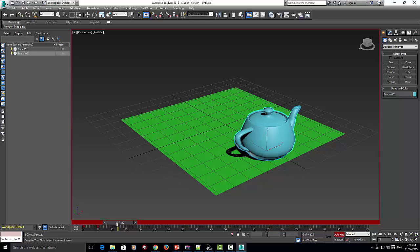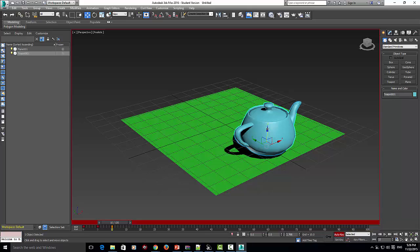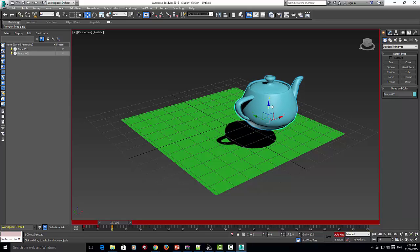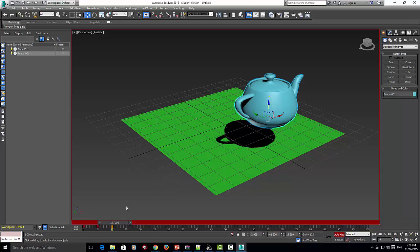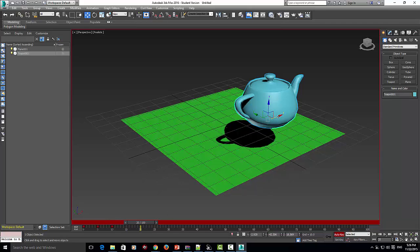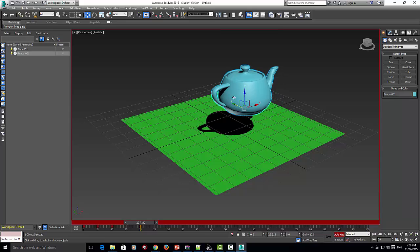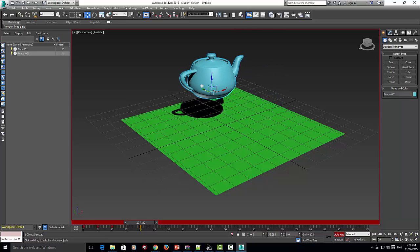I'm just going to go back to 10 frames and move the teapot again. Then there's going to be another checkpoint. I'll move it up. As you can see, another checkpoint has been made. Go to 20, move it this way, and another checkpoint has been made.